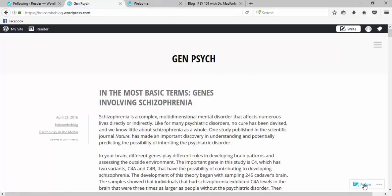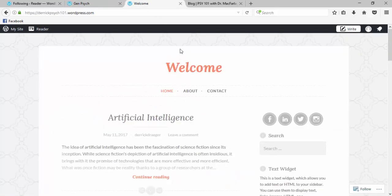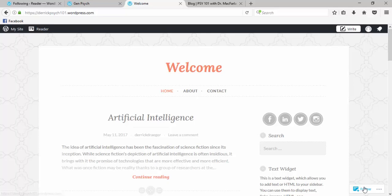So to follow the blog, you simply click follow, and then any new posts will show up automatically in your reader. I can do that again for this other blog from a previous semester. And I'll go ahead and follow that one.